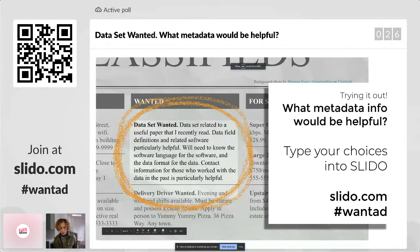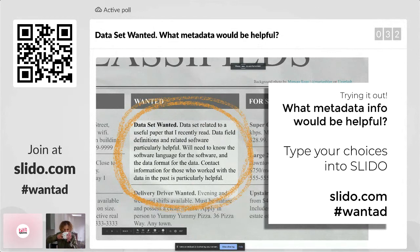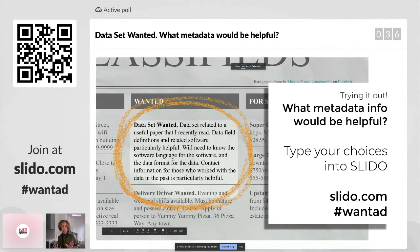Just to remind people, we did put the link in the chat here at slido.com. And as Laura said, you just type in the code WANTAD. It's very simple — just go to your phone. It's the easy way to add some ideas. We'll be in the same place for the whole thing, so once you're in, you'll be in for the whole session.